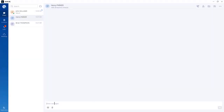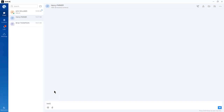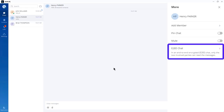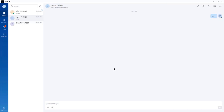If you misspell a word, WAVE will underline it in red — right-click to correct it and send the correct word. When using a UCM remote connect paid plan, you will have access to end-to-end encryption when sending direct messages or transferring files directly to another user. End-to-end encryption is not available on the free plan.